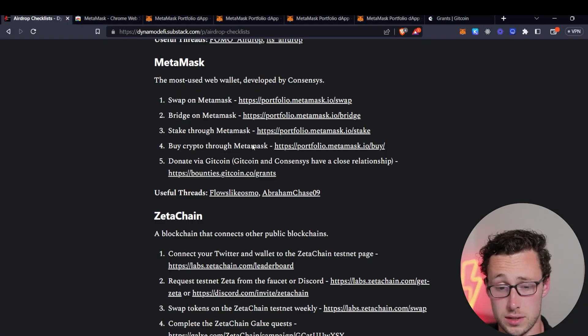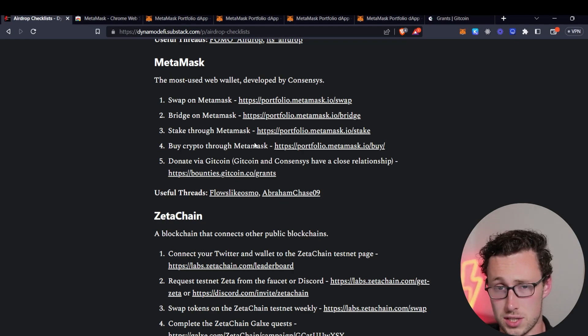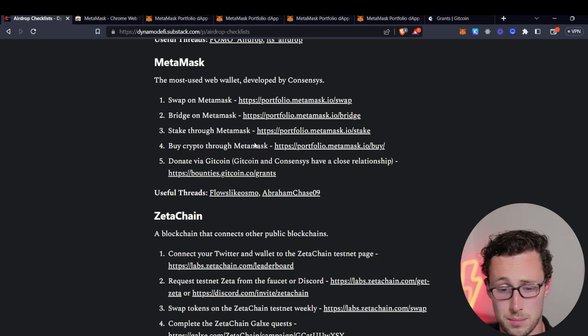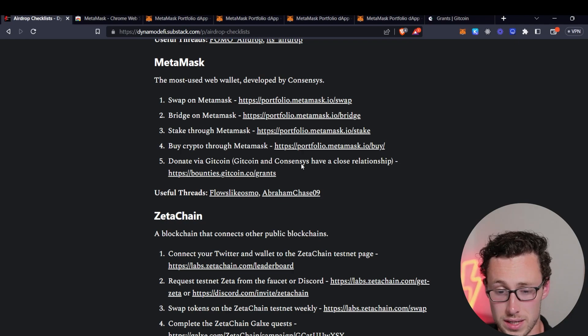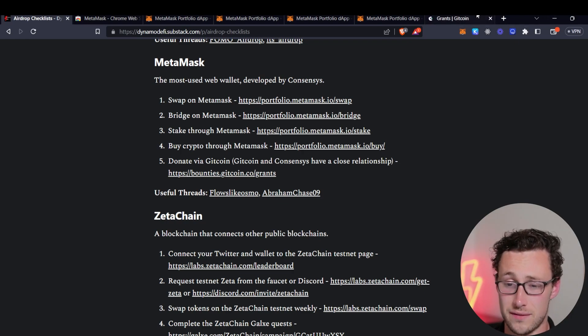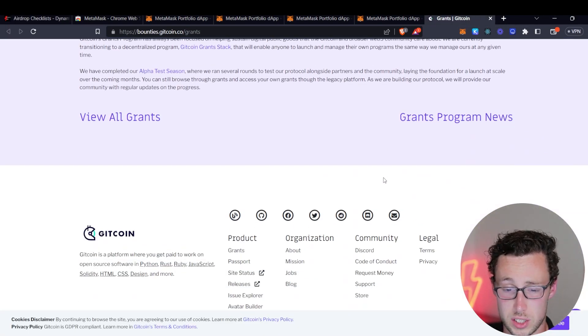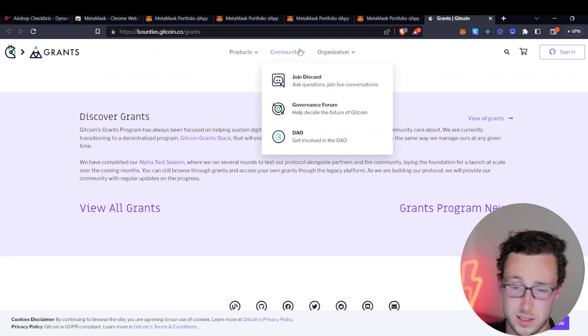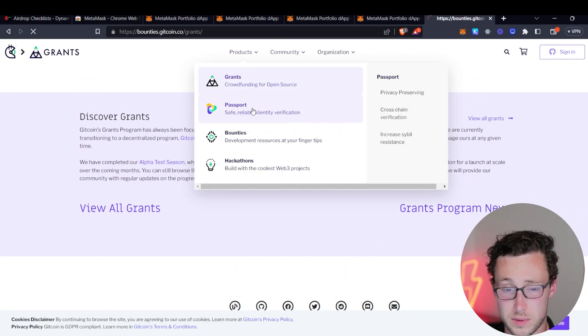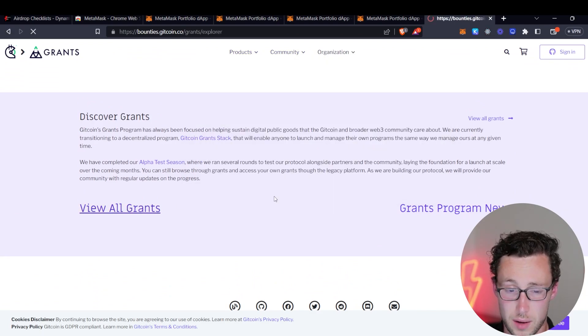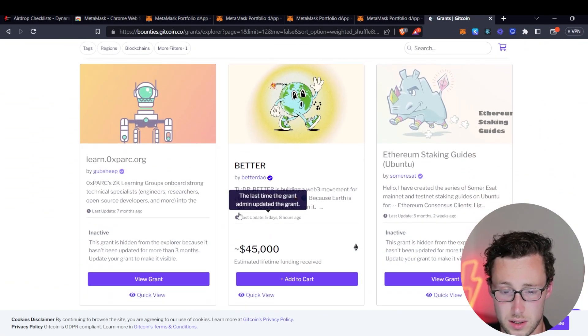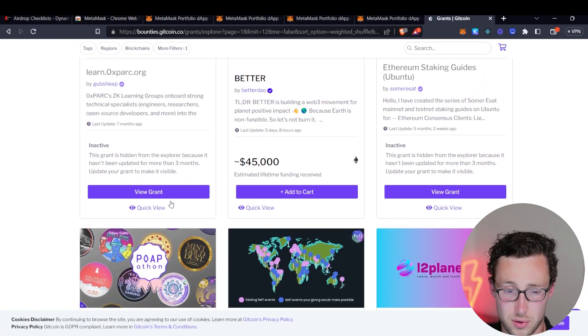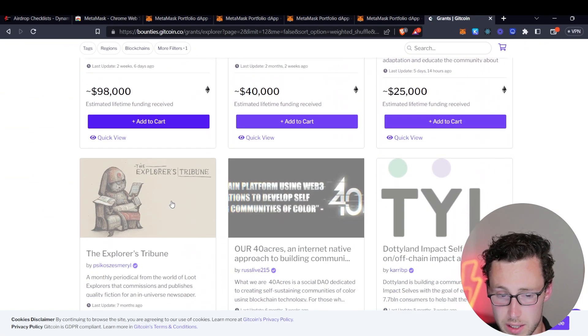The final thing that you can do to qualify for this airdrop, and again, this is just a guess, but you can donate via Gitcoin. And Gitcoin and ConsenSys historically have an extremely close relationship. And you know, maybe you want to support the crypto ecosystem anyways.